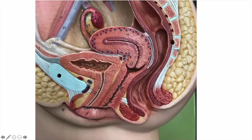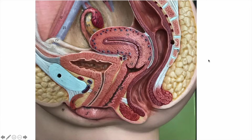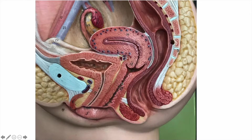This is a mid-sagittal cross-section here. This is anterior and this is posterior. So again, here's the ovary, here's your fimbriae, infundibulum, ampulla, and isthmus. Here is the uterus, cervix, and vagina.